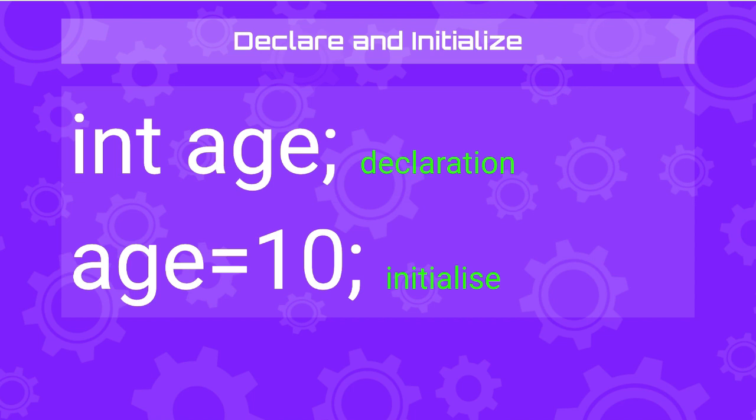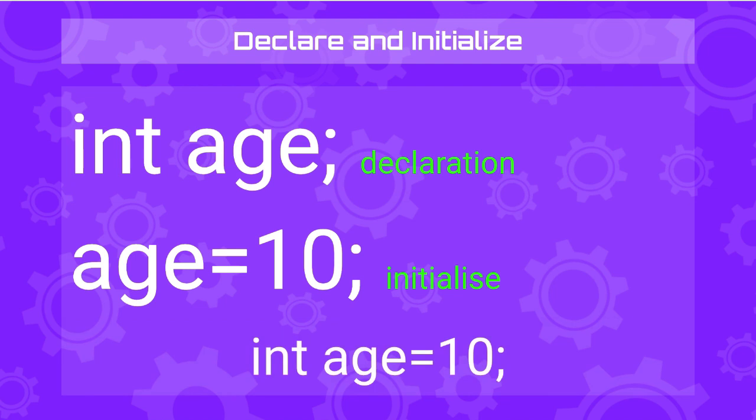And now we need to assign an initial value to the variable. So in this case, the initial value is going to be 10. You can do this in two different statements or you can do the declaration and initializing the variable in the same line.